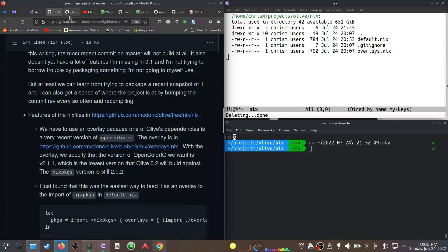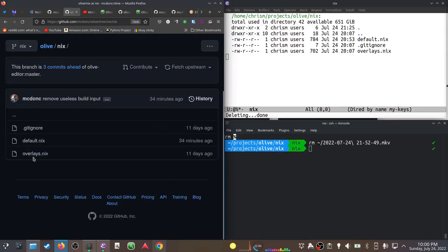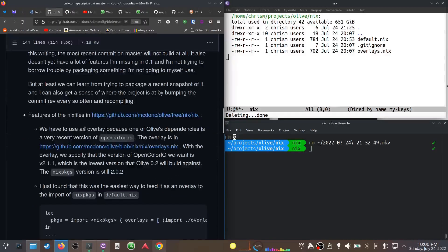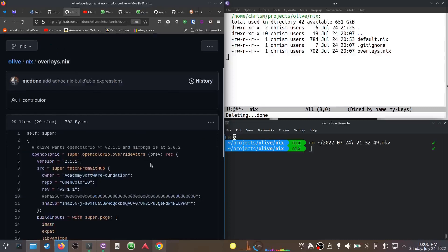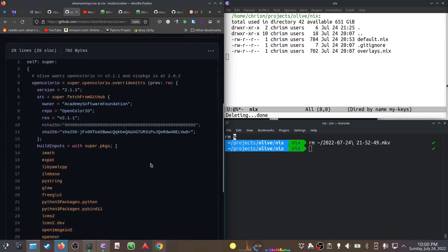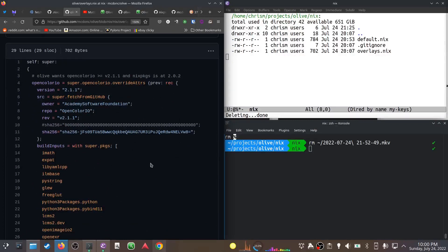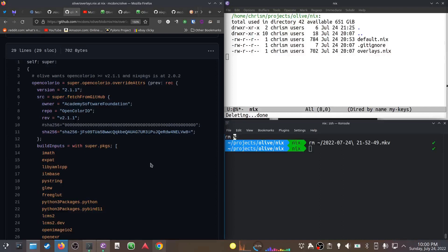This is an overlay. What it does is say, hey, somebody already defined Open Color IO but I want to override some of the attributes of that particular expression. There's this fairly complicated syntax, but if you break it down it's actually not so bad. We want to change the version that we get.